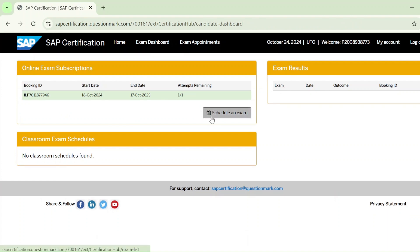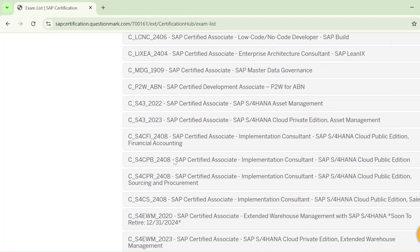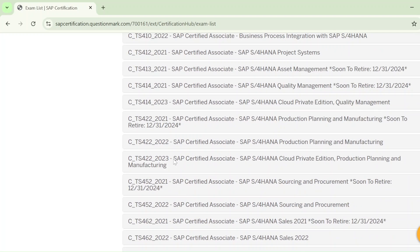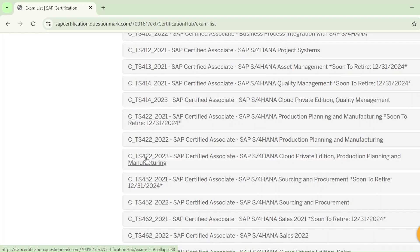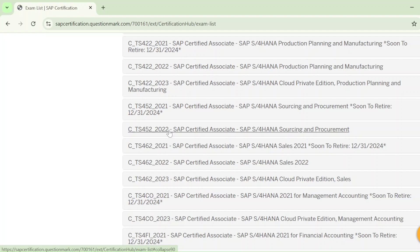From the Exam Dashboard, click on Schedule an Exam. From here you need to select your exam. My exam code is CTS452, which is for Sourcing and Procurement. Select the latest version — CTS452 2022. After some time you will see 2023 or a newer version here, so just select your current exam code.